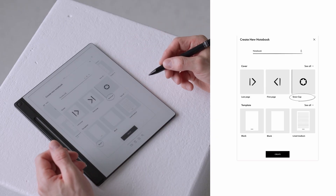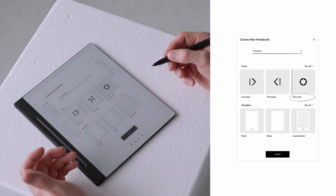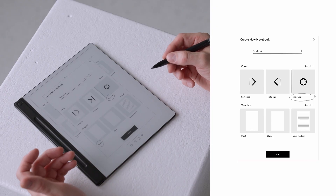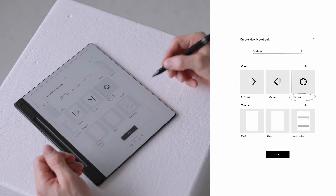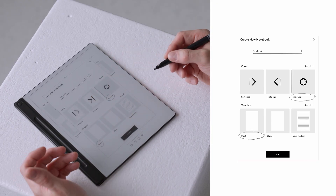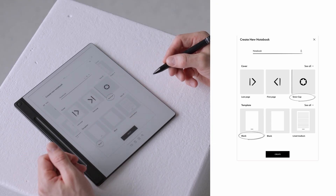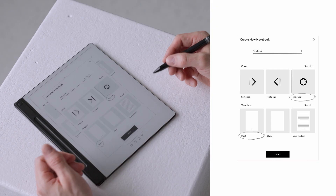Next you can customize the look by selecting a cover design, which will be displayed as the front cover on your home screen. Then choose a page template that best suits your needs. Now tap create and your notebook is ready.